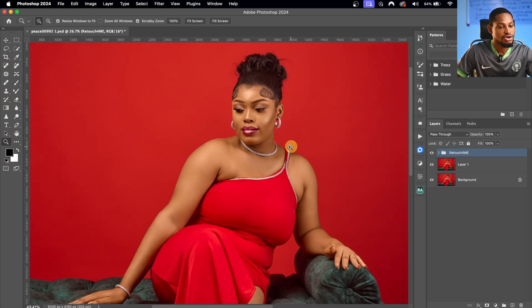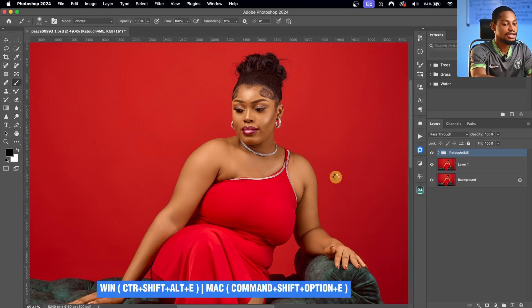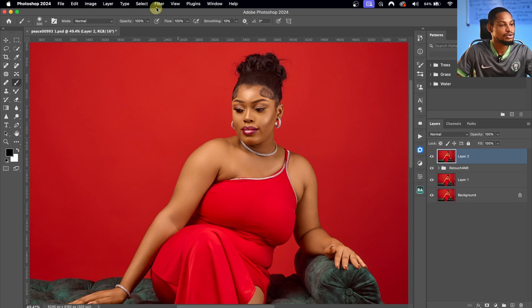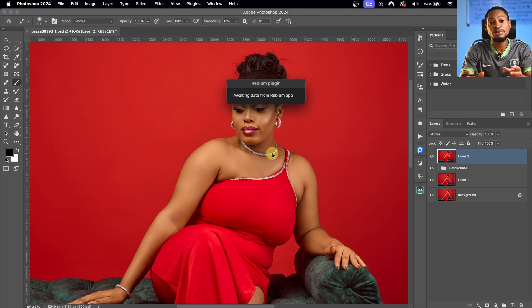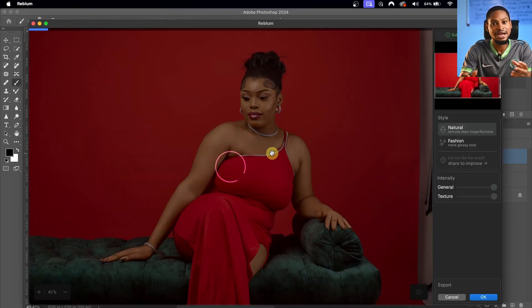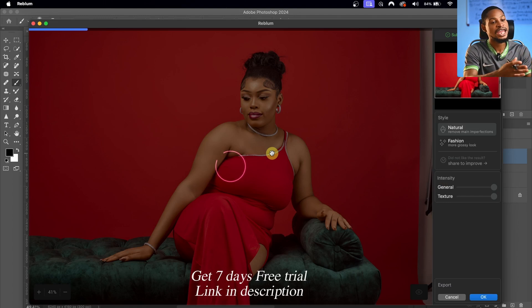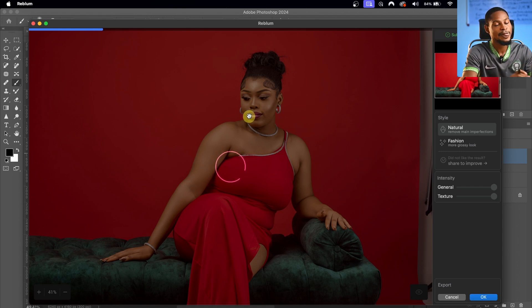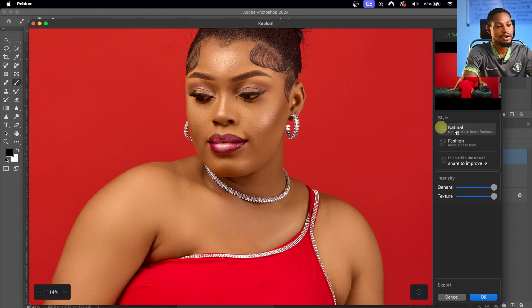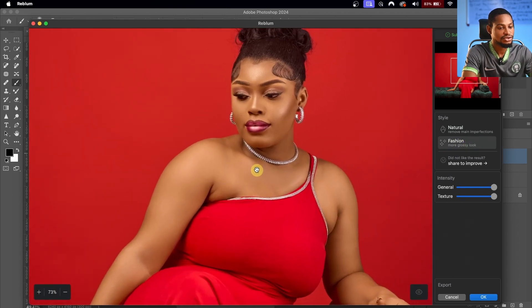After that, I'm going to create a Stamp Visible layer by pressing Ctrl+Shift+Alt+E (or Command+Option+Shift+E). Then I'll go to Filter and open the Reblum application, clicking on Reblum Retouch, which will enhance the image and make it look even better. Use the link below for a 7-day free trial. We have two options — Natural and Fashion. The Fashion result looks better to me, so I'll reduce the opacity a little bit and hit OK.